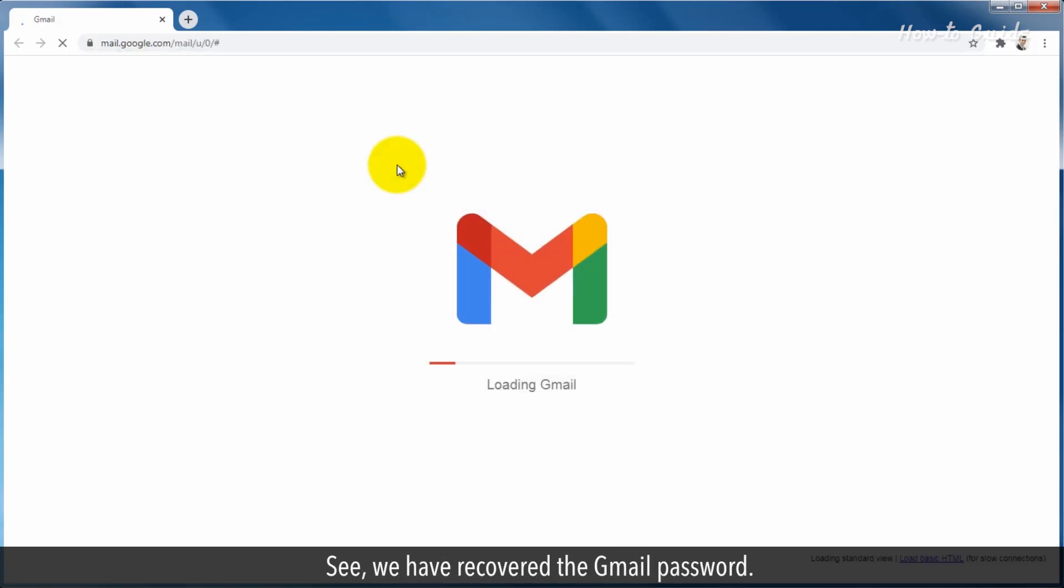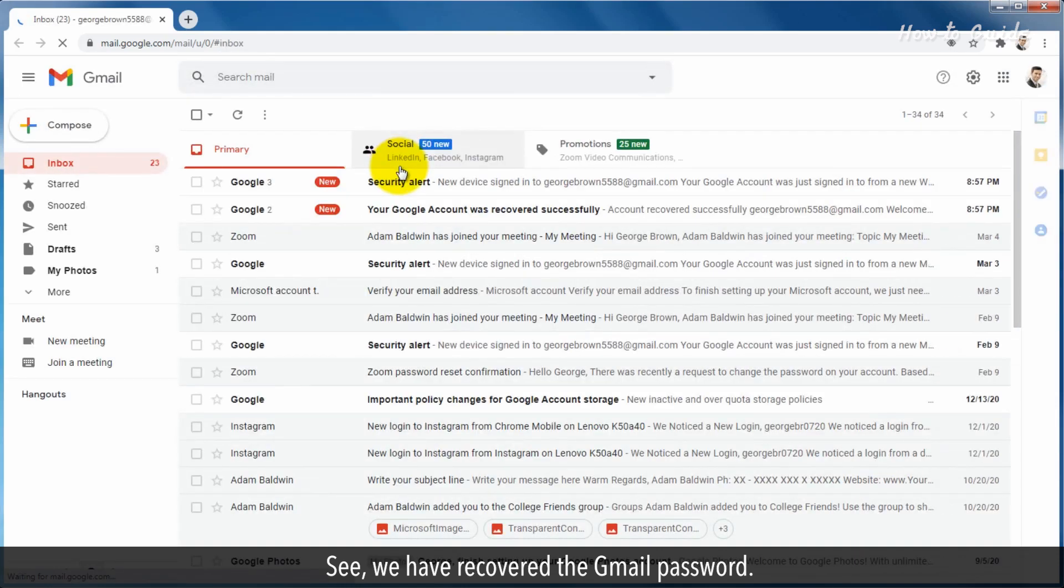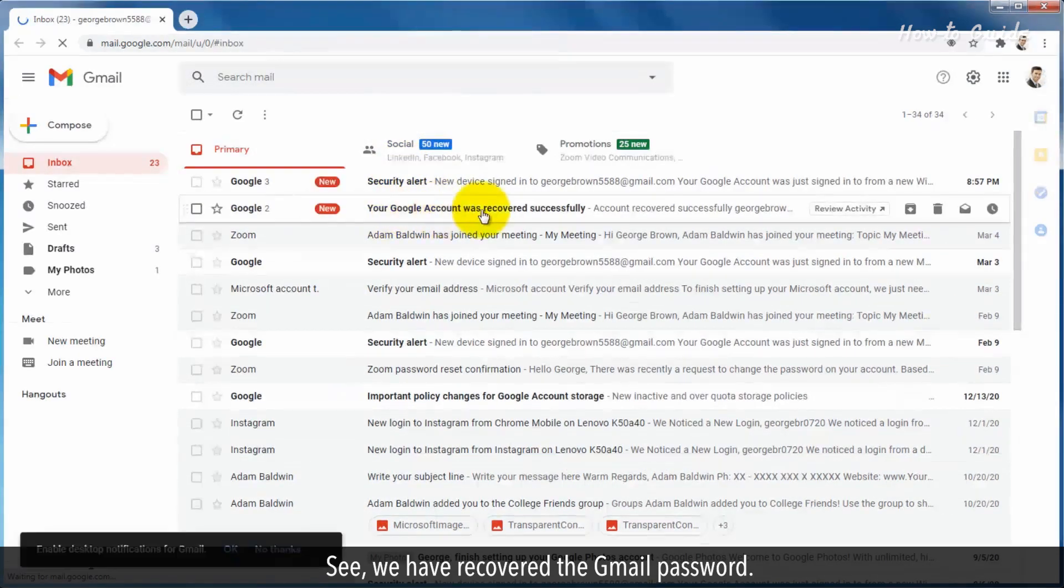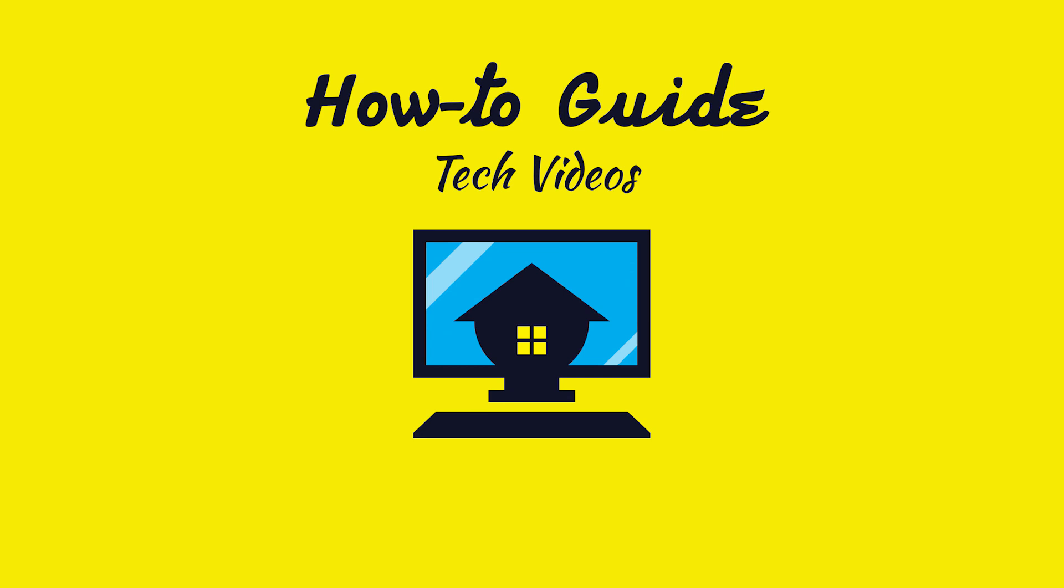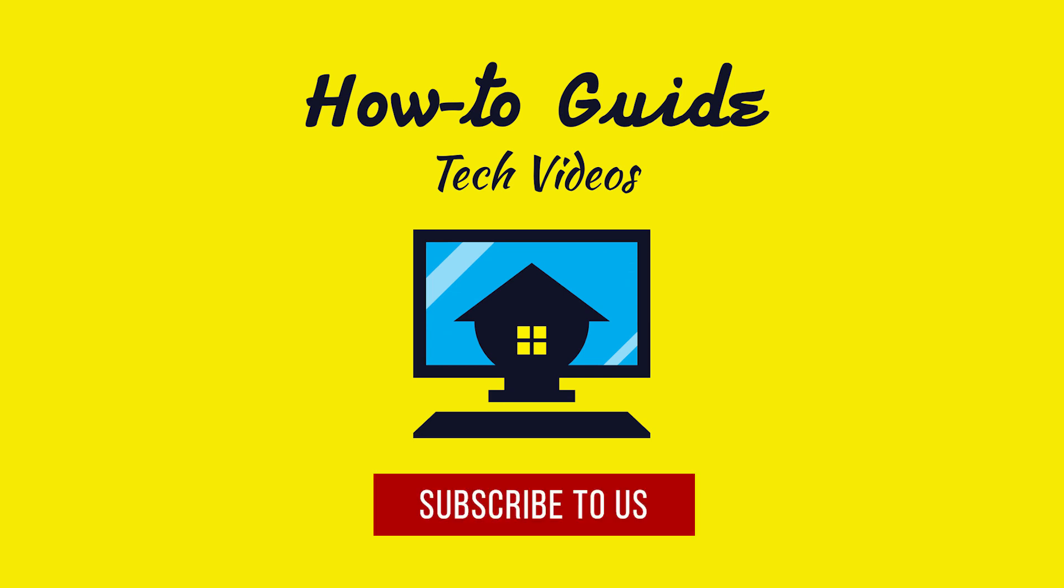See? We've recovered the Gmail password. Hope this was easy. Have a nice day. Please subscribe to our channel.